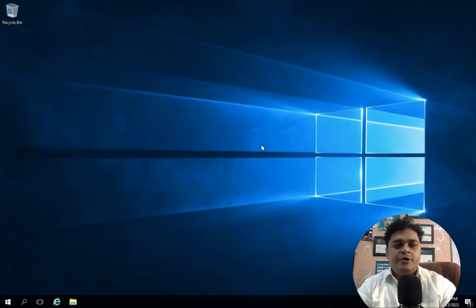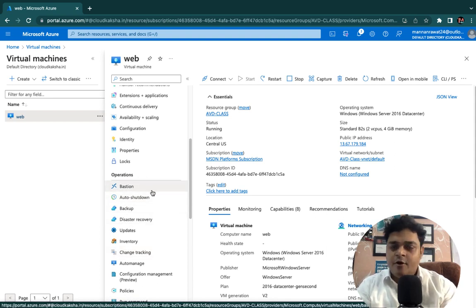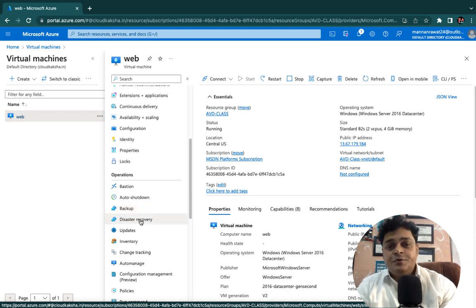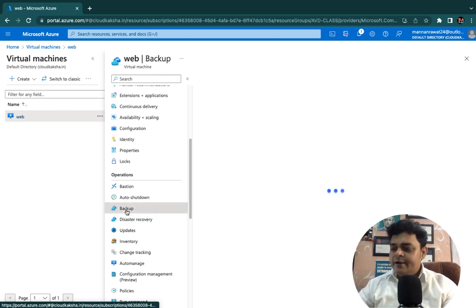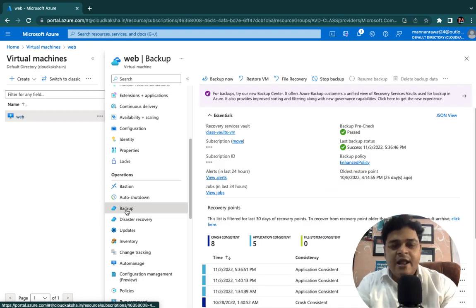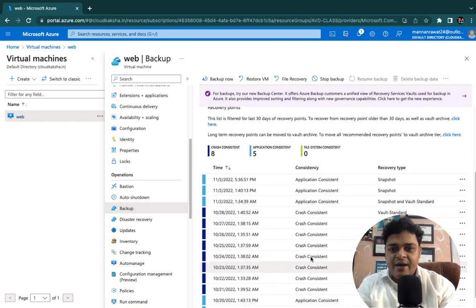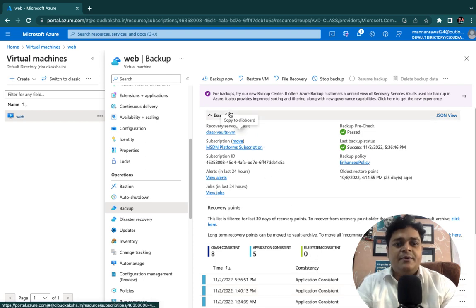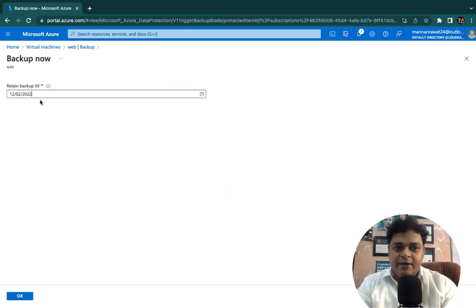We successfully saved the file and are back in the Azure Portal. In the Azure Portal, we can find multiple options like Bastion, auto shutdown, backup, and disaster recovery. I'm going to click on Backup, which will redirect us to the backup page and help create a Recovery Services Vault. In my case, I've already created a recovery service vault, so we can see the 'Backup Now' option. Clicking it will show retention details — I'll proceed with the default date and click OK.